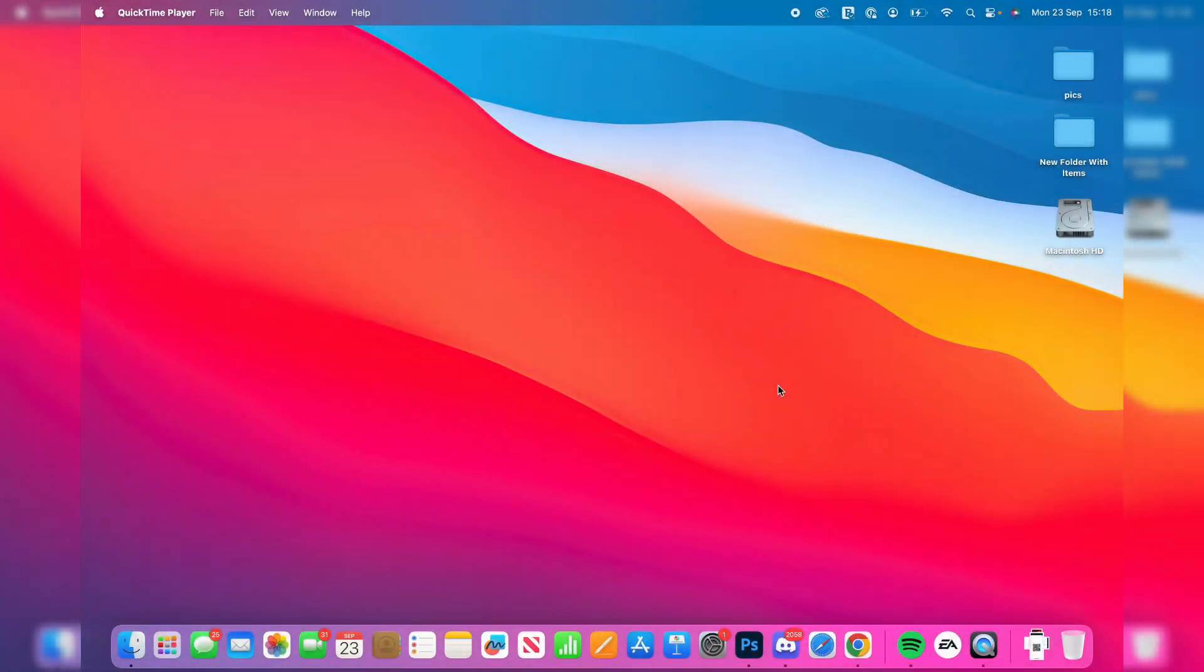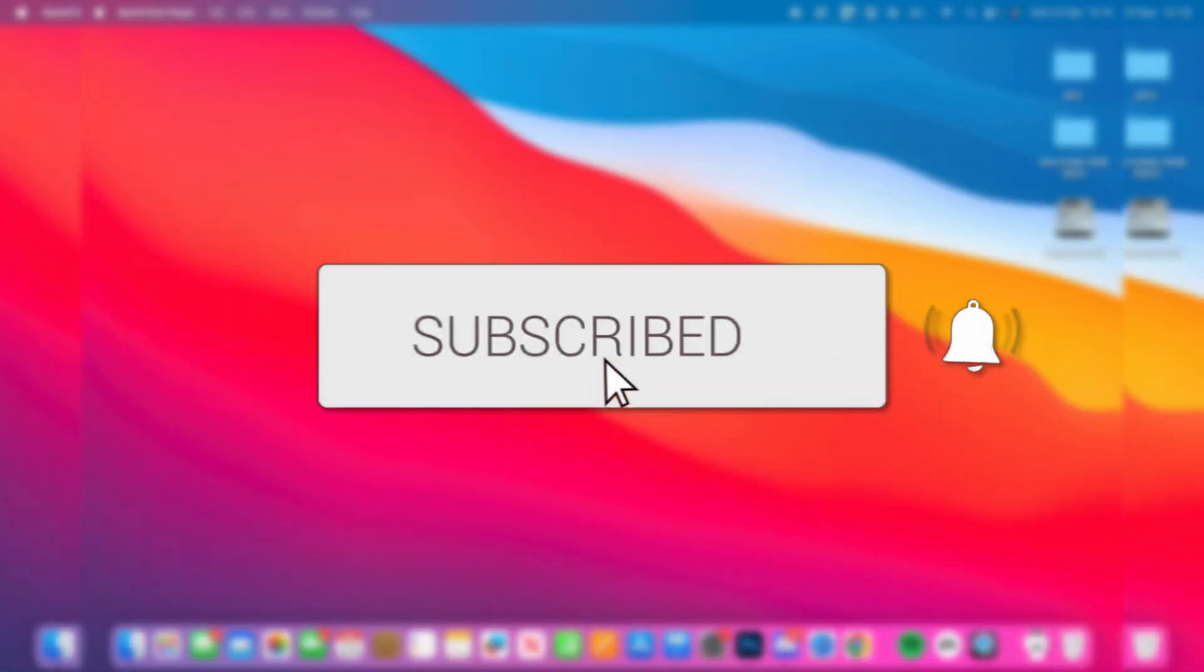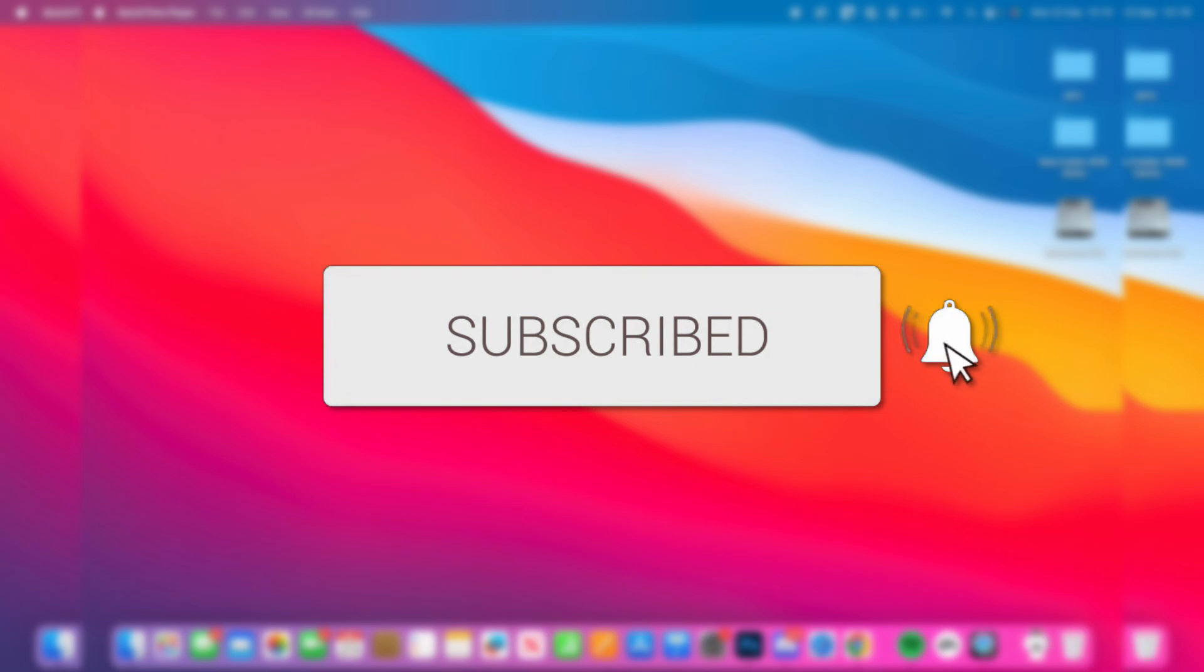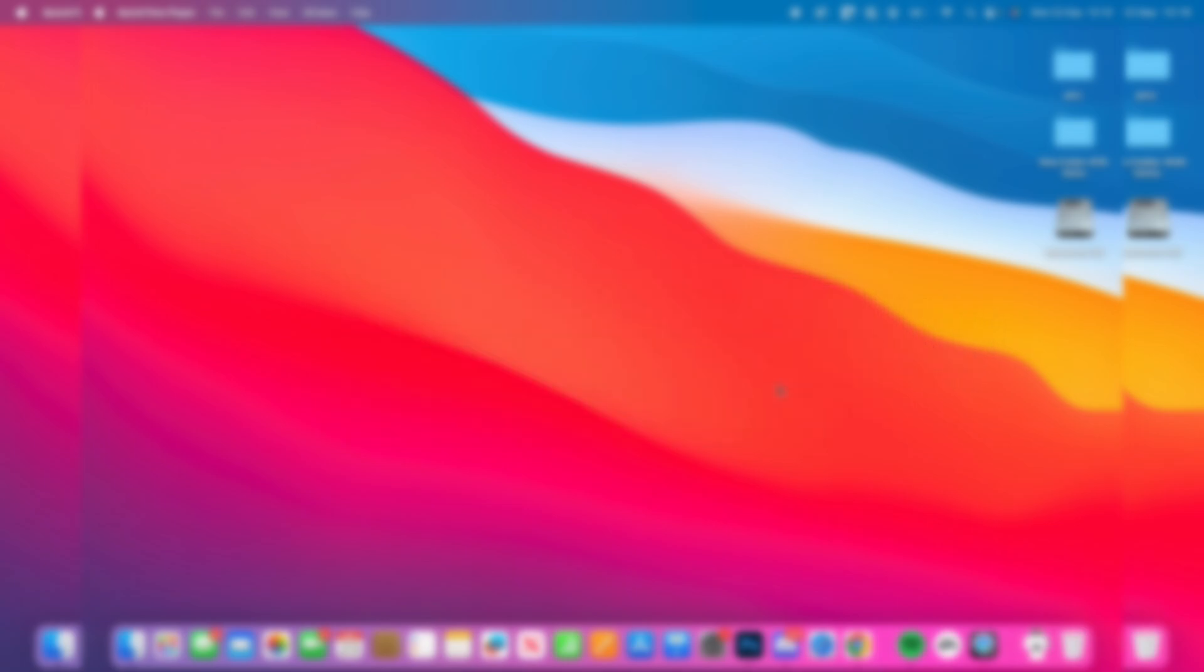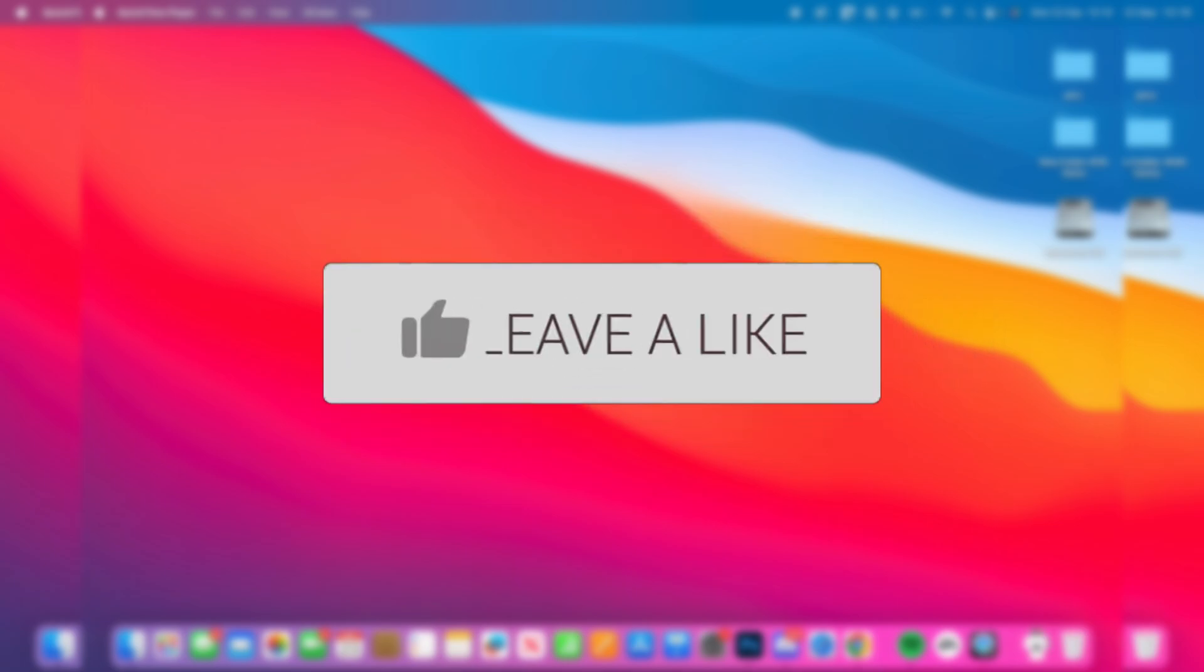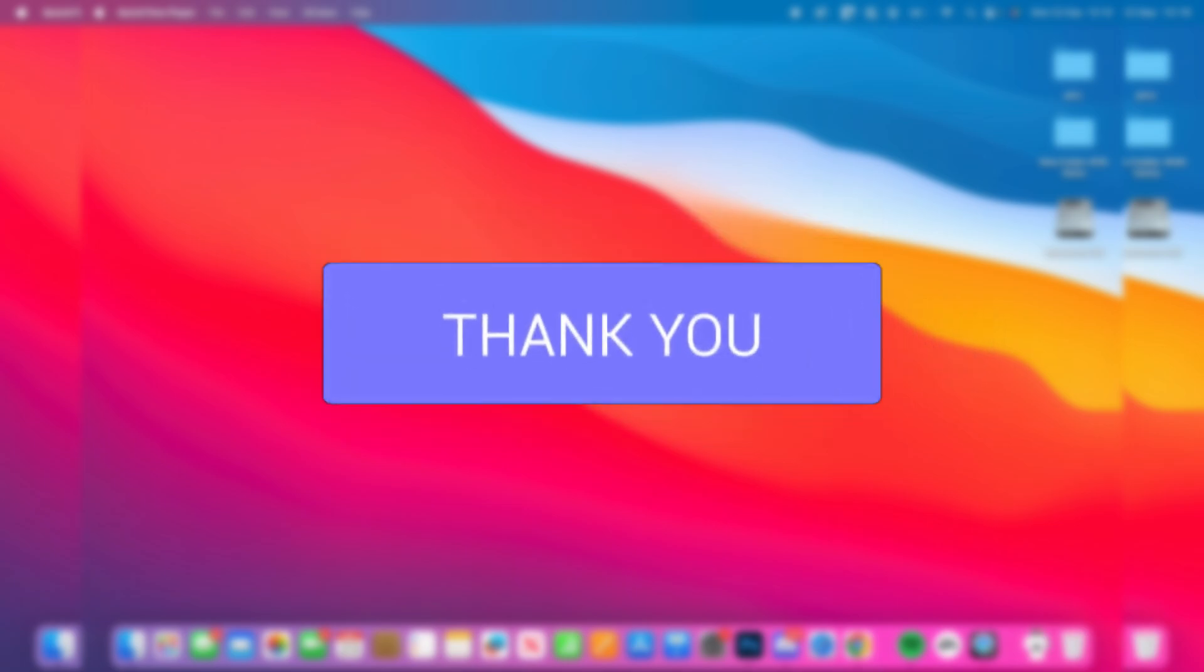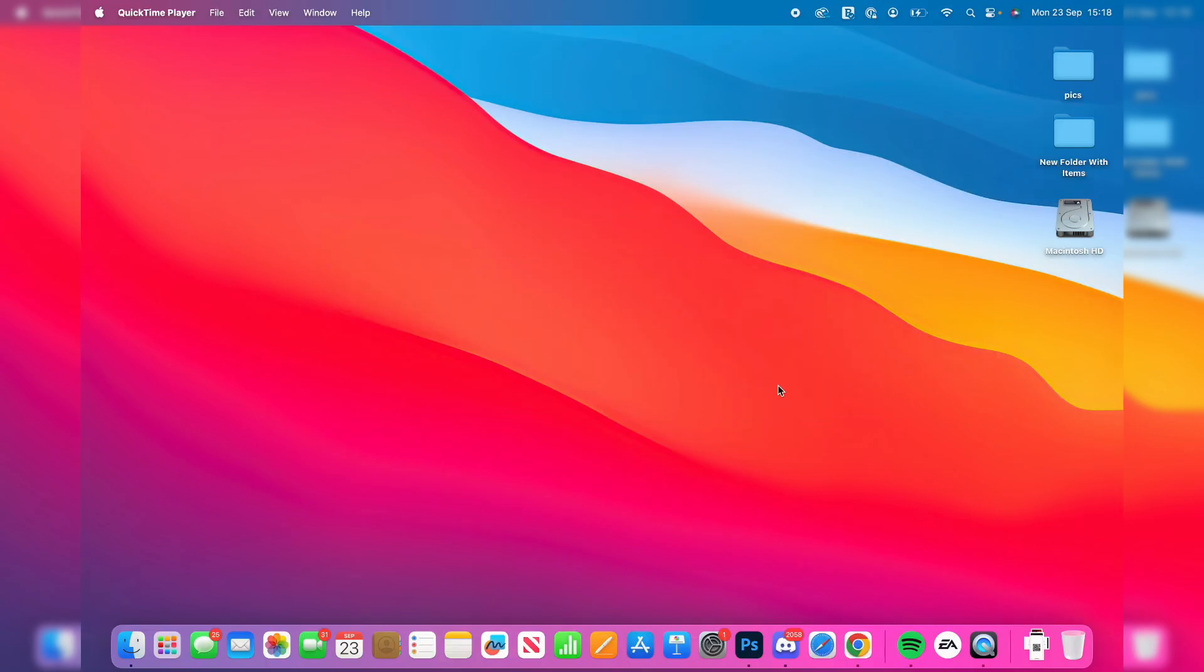We'll guide you through how to delete everything on a Mac. If you find this guide useful, then please consider subscribing and liking the video. Maybe you're looking to sell your Mac or give it away, or you just want a fresh start so you want everything to be deleted. We'll be doing it in this video.